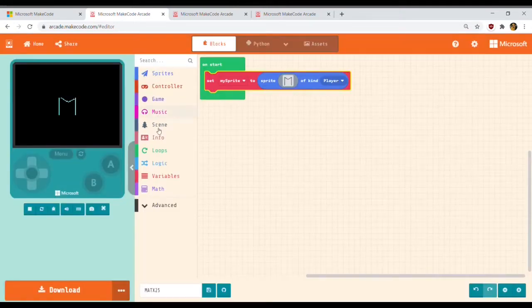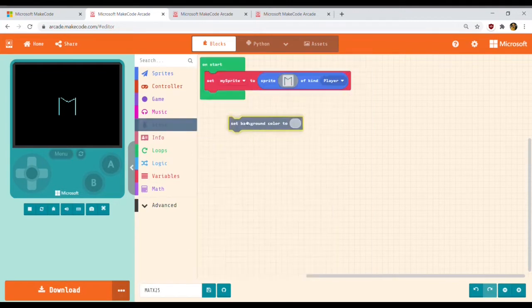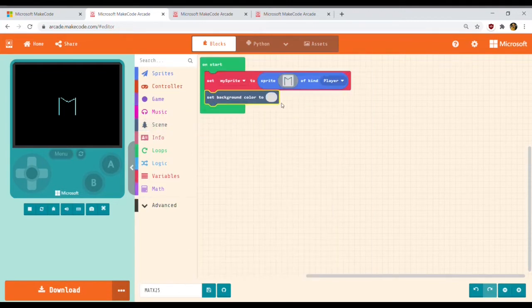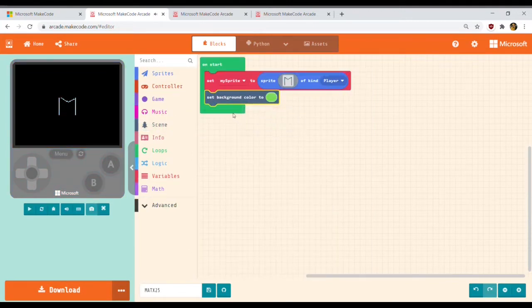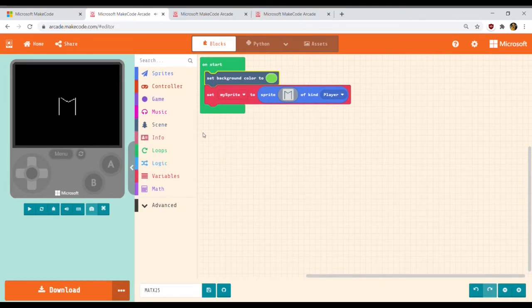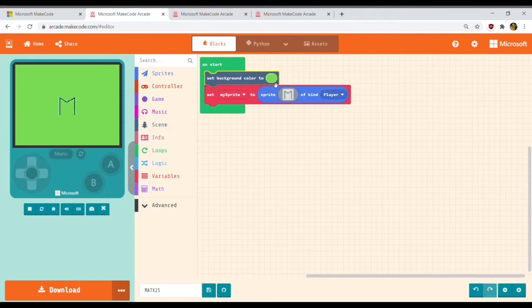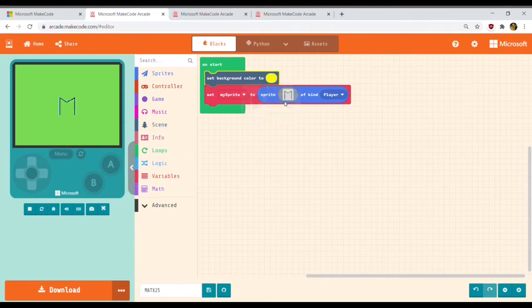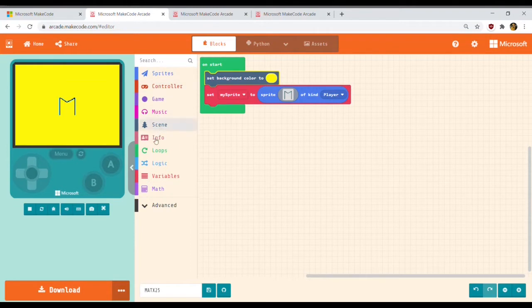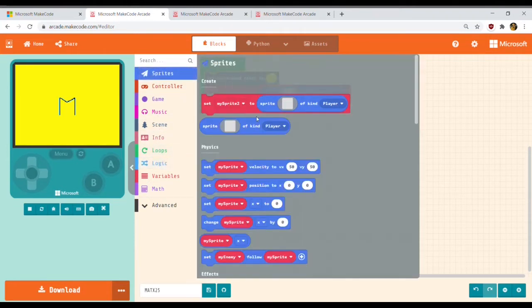Okay, now you need to go to Scenes and add a background color. This is a full color mode. There's also a light color mode that's like a Game Boy. I will set the background color to yellow.